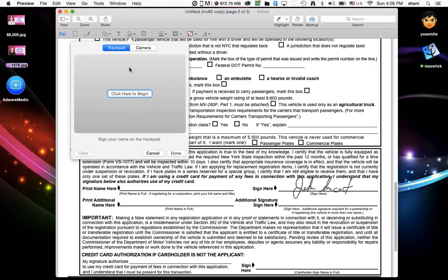You could in reality just do a trackpad over here by clicking and beginning it. But I don't particularly like it. I don't find the signature comes out very well. And if you have a really good penmanship maybe it would work with that. But I find most people don't have a great success with it. But you can use the trackpad to simply sign your signature.